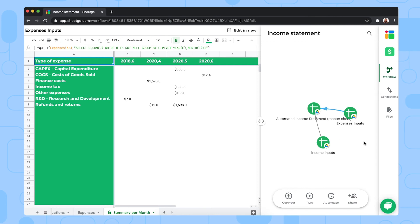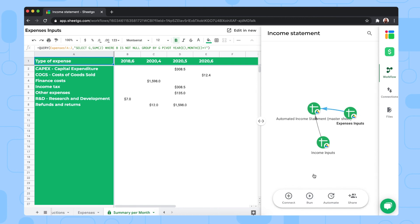Once your colleagues have filled out the income and expenses spreadsheets, you'll want to update this data into your master sheet to generate the income statement. Click 'Run' to automatically bring the data into your income statement. If you don't want to do this manually every time, you can click 'Automate' to schedule automatic updates for the workflow. If other financial managers also need to view the income statement, you can share the entire workflow with them using the share button.